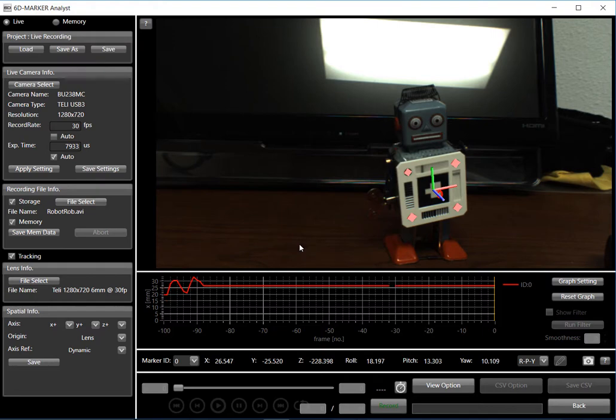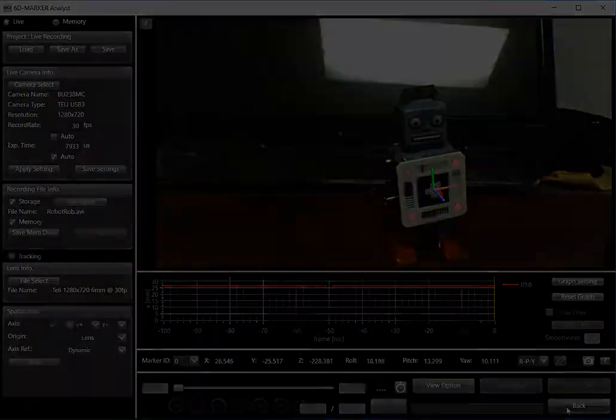And that's it. That's basically all you need to do to make the recording using the Photron 6D Marker Analyst.